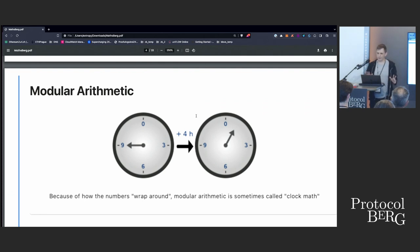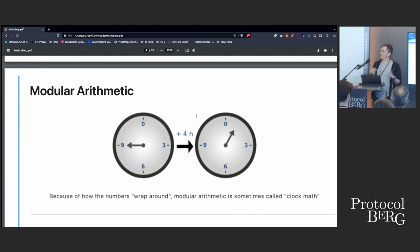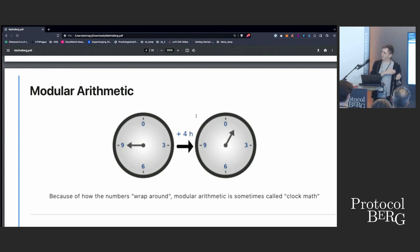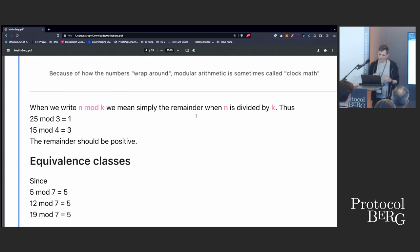Modular arithmetic — I hope you kind of know what that is. If you've been a developer, you'll have come across the mod operator. It just means we're more interested in the remainder of something rather than a natural value. Sometimes it's called clock arithmetic because we do some operation and it will wrap around. So if we're working with a finite set of numbers and we do some operations, it may go past the end of that set and wrap around and start again. We write something like n mod k to simply mean the remainder, and by convention we take the remainder to be positive.